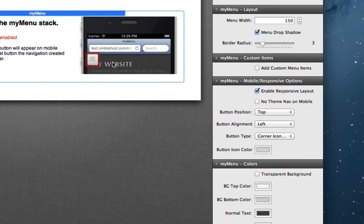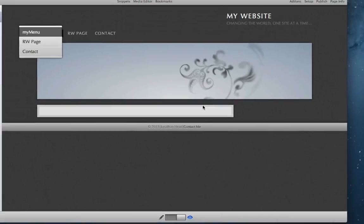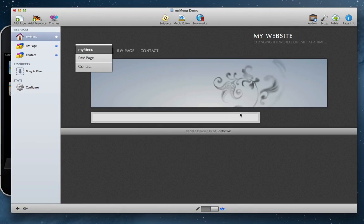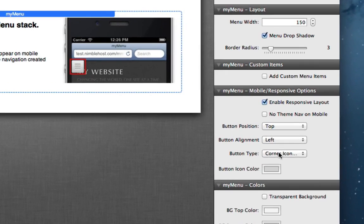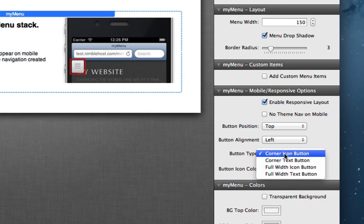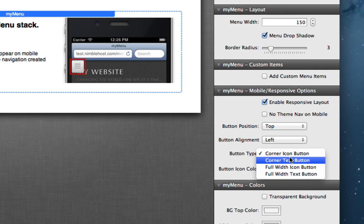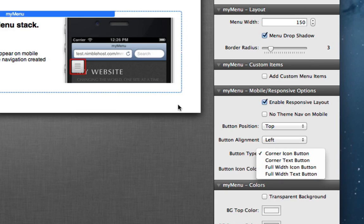This is just to give you an idea of where the button is going to be when visitors access your website, because in RapidWeaver we're not able to actually see the mobile version here.